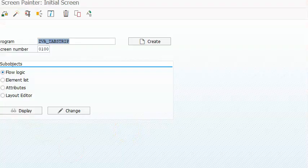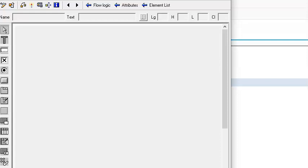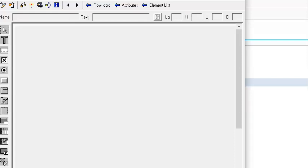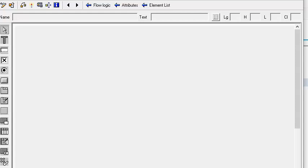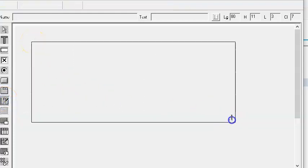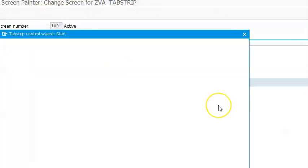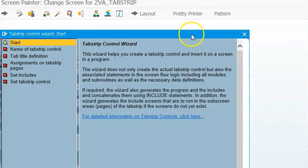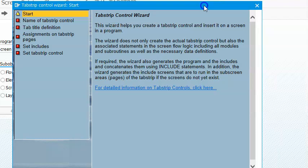So once we open our screen — the layout screen — here we just have to click on 'table control with wizard.' Table control with wizard, and we just have to click on continue.